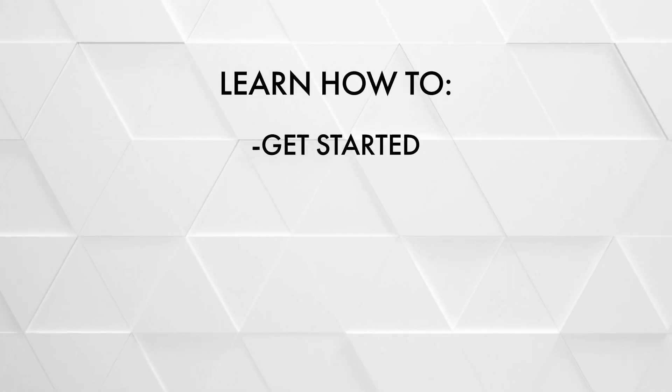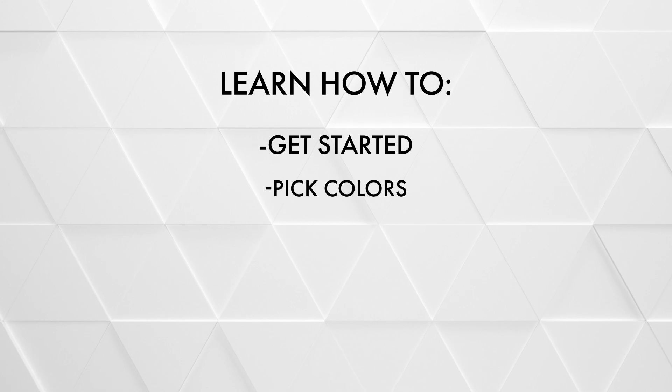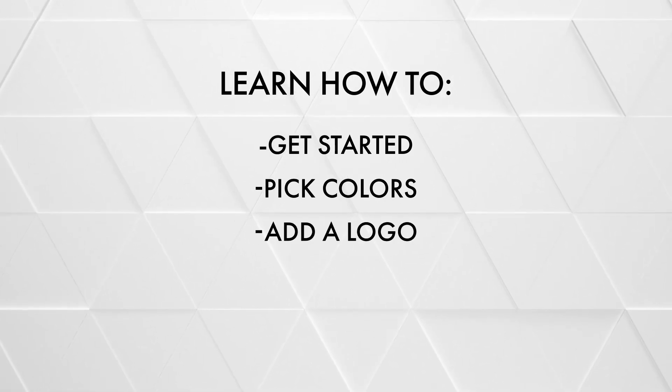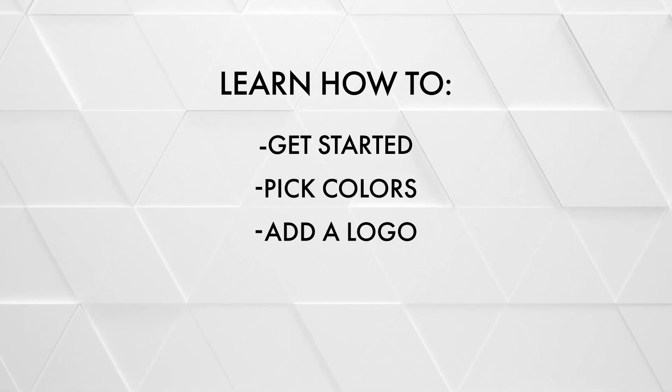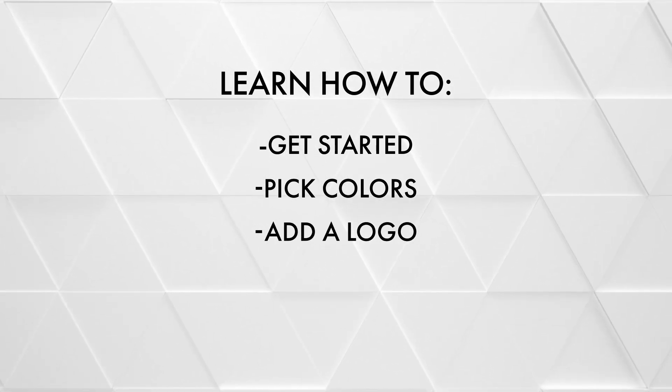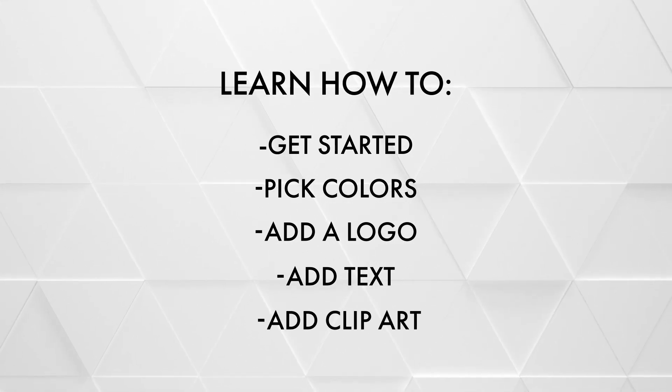We'll look at how to get started on your design, explore the way to pick colors, show how to add a logo you already have, plus walk through the steps for the tools to add text or add clip art.